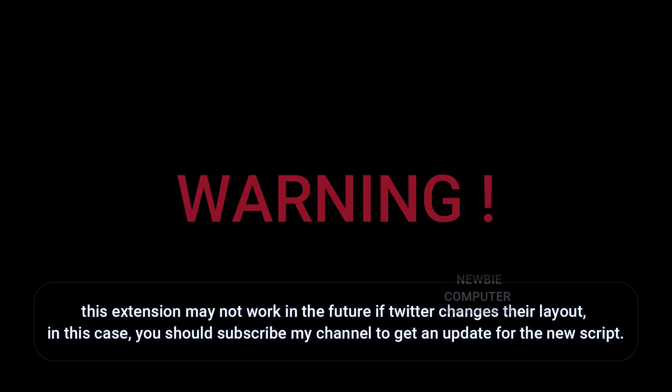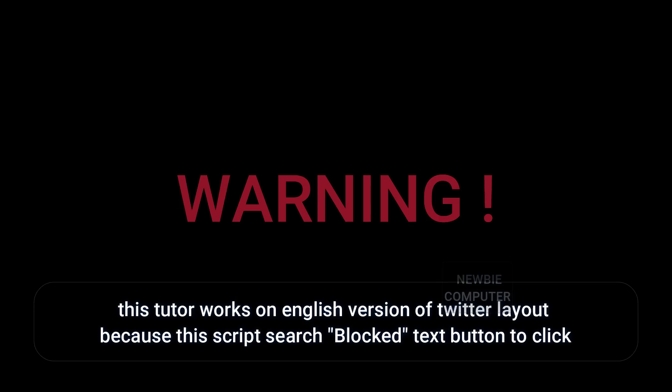This extension may not work in the future if Twitter changes their layout. In this case, you should subscribe to my channel to get an update for the new script. This tutorial works on the English version of Twitter layout because the script searches for the blocked text button to click.